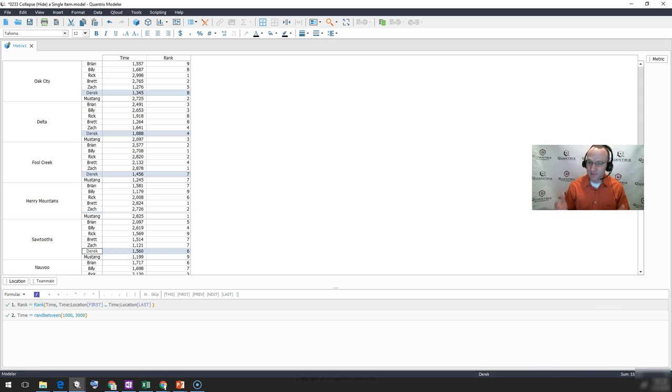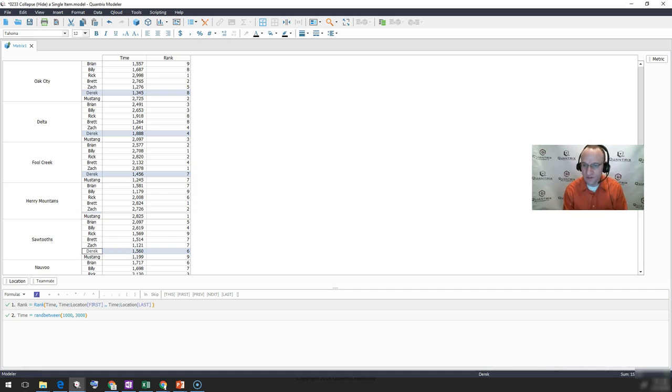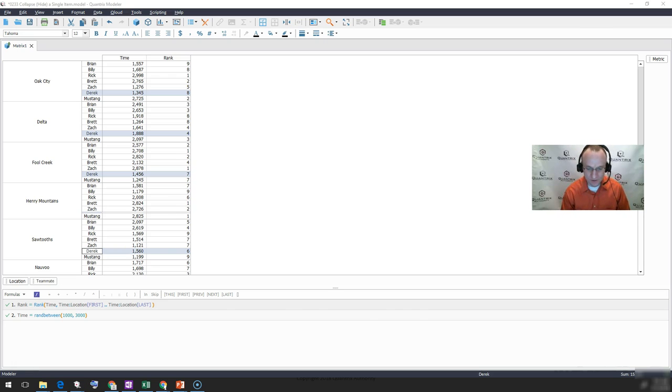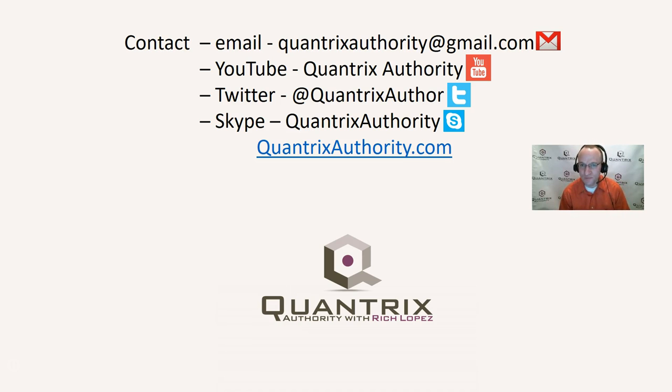I want you to know that I absolutely love Quantrix. It makes my day every day that I get to use this tool. I hope that you're coming to love Quantrix, and I really hope that you know that you can reach out to me for free and ask me any question at quantrixauthority at gmail.com, and I will certainly try to answer that question and feature you on the podcast.